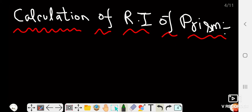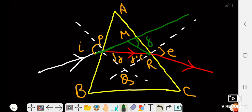Now we mainly need to learn the calculation of refractive index of the prism — this is a very important derivation. We draw the triangular base ABC of the prism. Here angle i is the angle of incidence, angle r is the angle of refraction at the first surface, and r' is the angle of incidence at the second surface AC. Angle e is the angle of emergence.